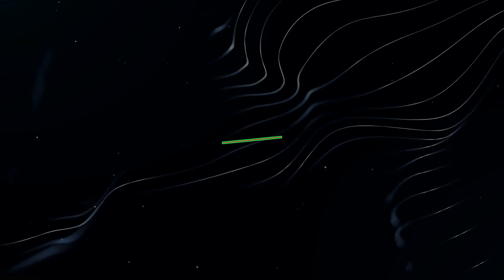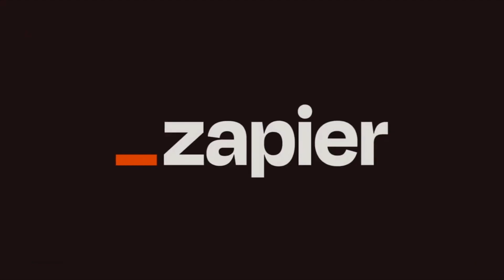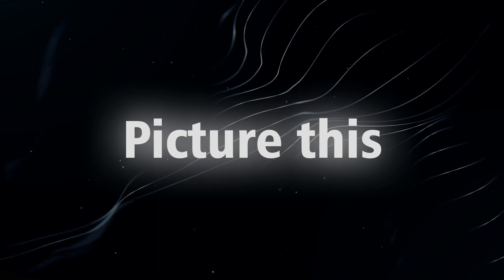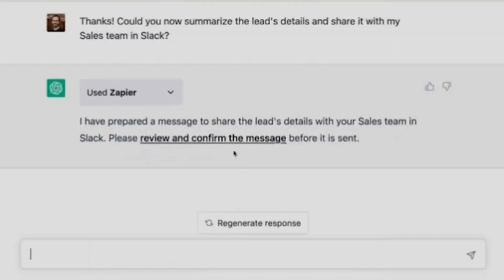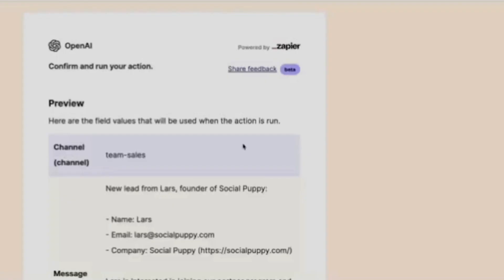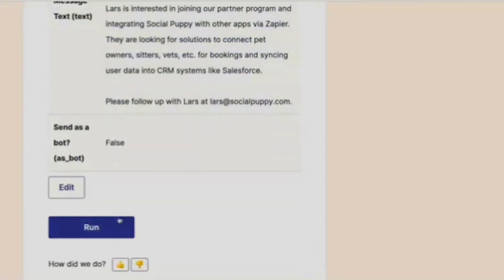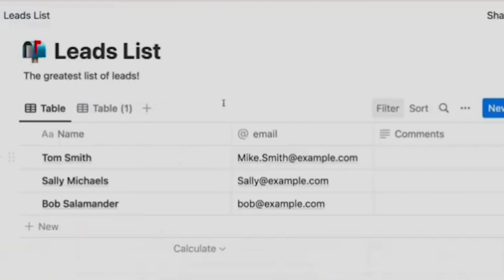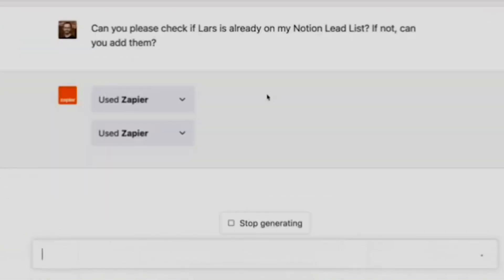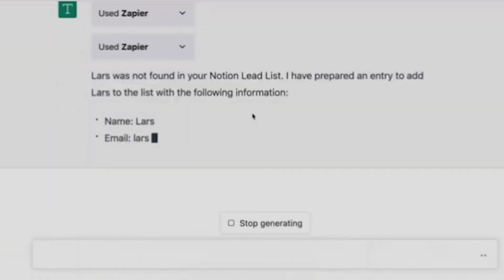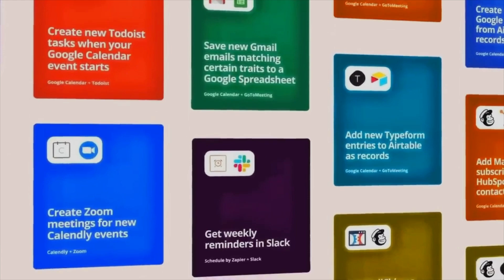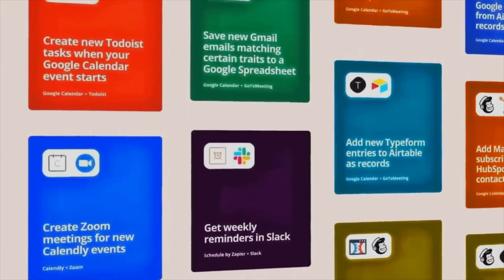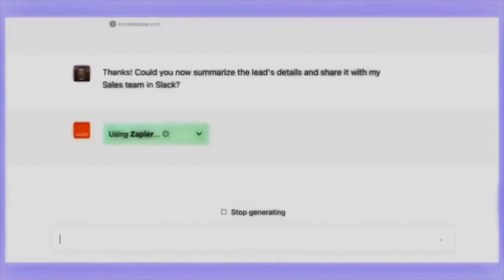2. Zapier. Automation takes center stage with the Zapier plugin. Upon receiving an email containing an appointment, it instantaneously integrates with your Google Calendar. This empowers your AI to streamline workflows across numerous applications, reducing mundane tasks and affording you the freedom to concentrate on what truly matters.